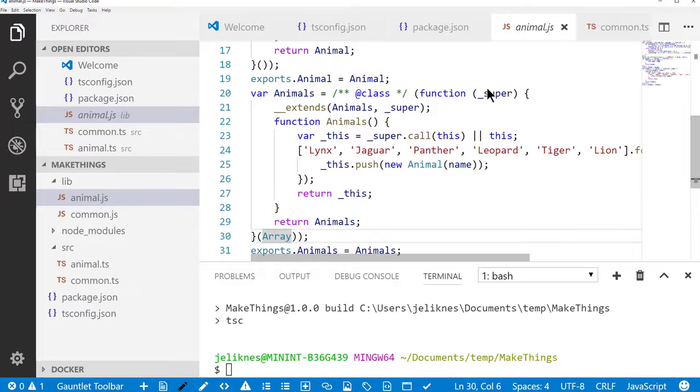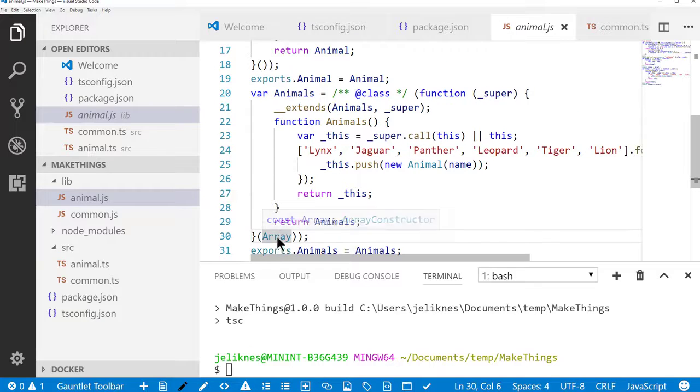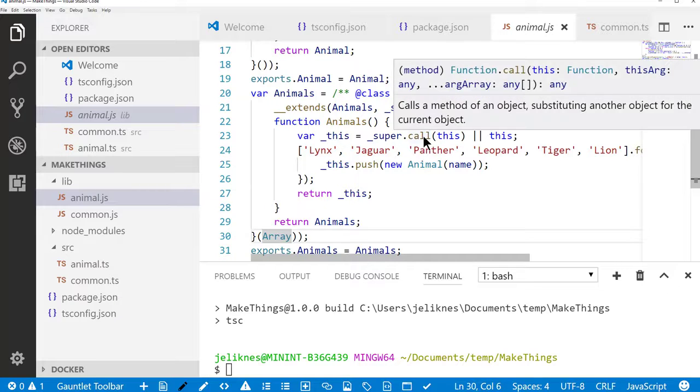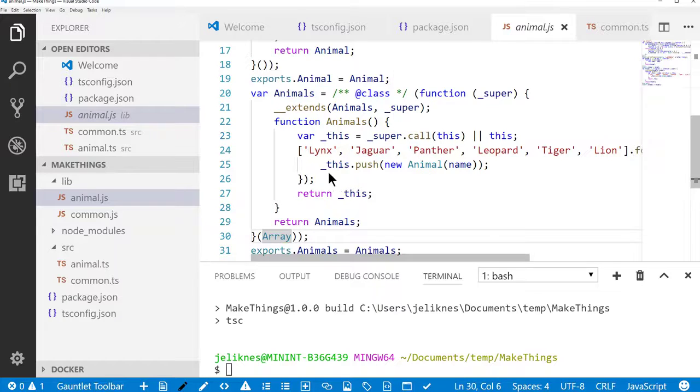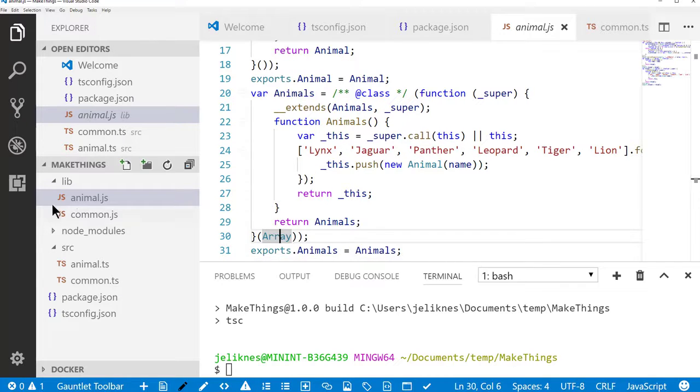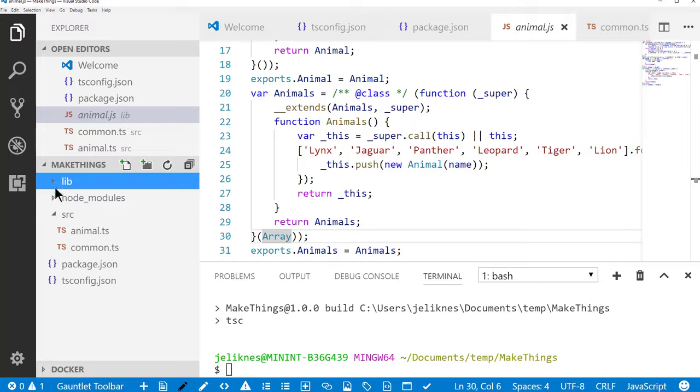This is an immediately invoked function expression that takes the array object, calls the super constructor for it, and then essentially iterates through these names and creates animals. So let's go ahead and continue building some code.